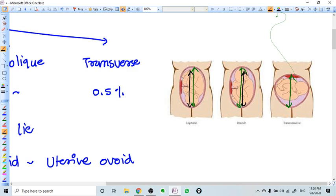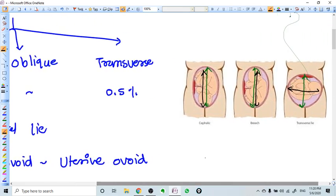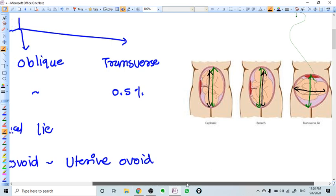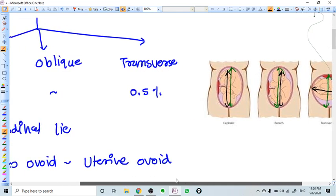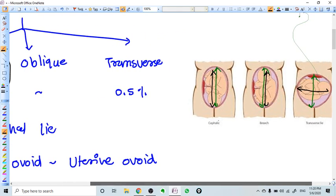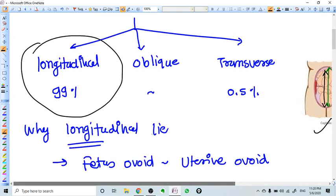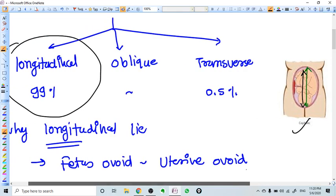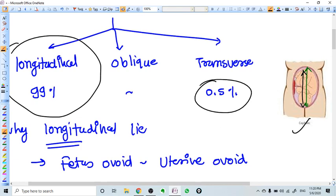But in the third case, the uterine axis is like this but the fetus long axis is different. When we talk about fetal lie, we talk about the relationship between these two axes — the uterus and the fetus. There can be three kinds of lie: the first is longitudinal lie, seen in 99% of cases. Only 0.5% of cases have a transverse lie.